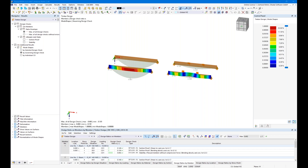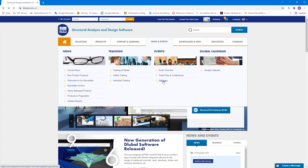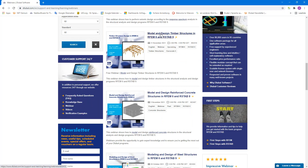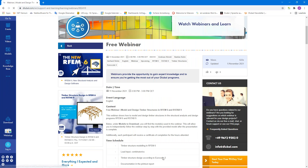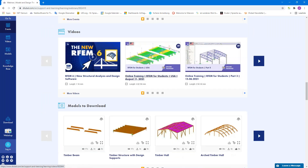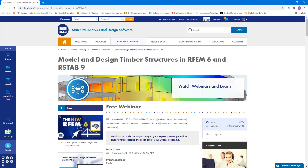Thank you Gerhard for showing these additional features. Before I close the webinar, I'd like to show you where to find the recording in the coming days. On dlubal.com, under news and events, you'll find the webinars section — today's webinar will have its recording available there within the next few days. Scrolling down, you can also find the models used today.